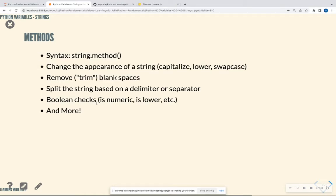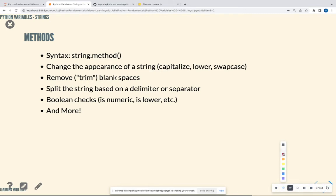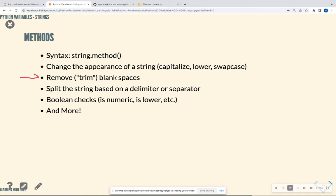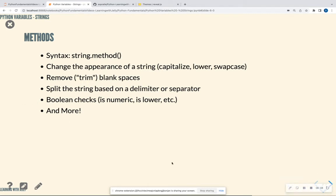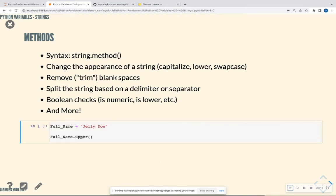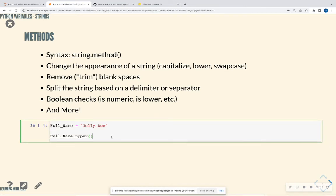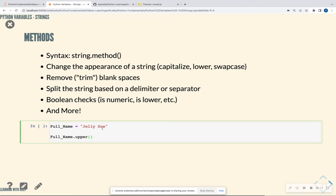Outside of that, we have methods. Okay? And methods are just actions that our strings can perform or things that we can change about our strings. So we can definitely change the appearance of a string. So this is what this second bullet point is saying. So I can make a string capital. I can make it lowercase. I can swap the cases, et cetera. I can remove blank spaces from a string. I can split the string based off of a delimiter. I can do Boolean checks and so much more. So there's tons of things that you can do with a string that there's tons of Python documentation out there for us.